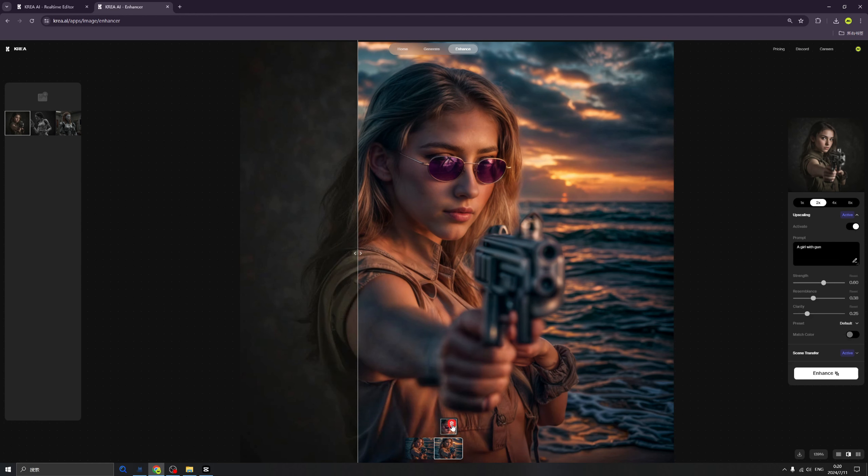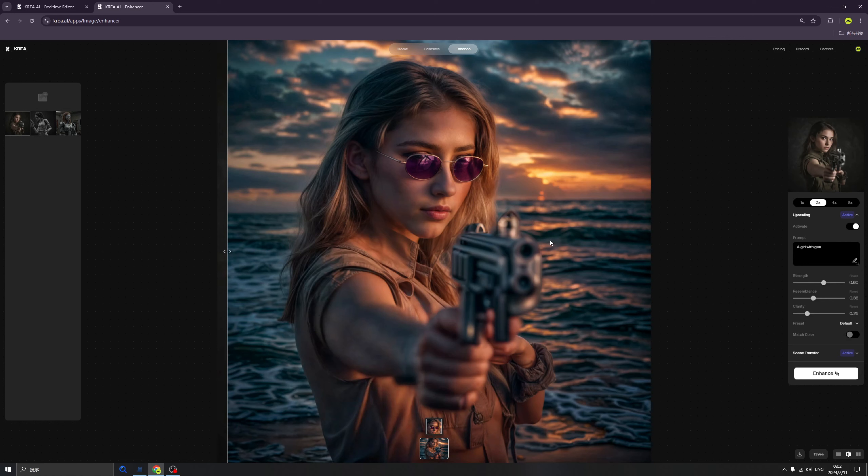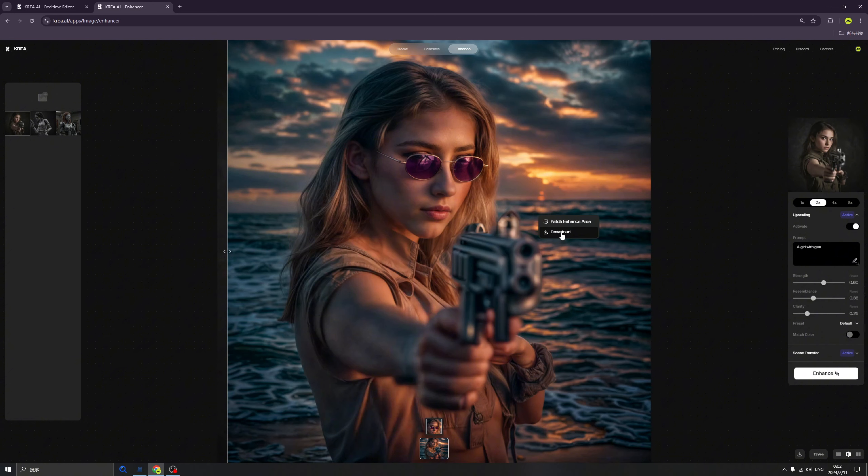If we don't like it, we can double click here, and we can find the trash bin icon here. We can delete them. Artificial intelligence image generators have never been this level, thanks to Krea. We can click here, click Download to download this beautiful image.